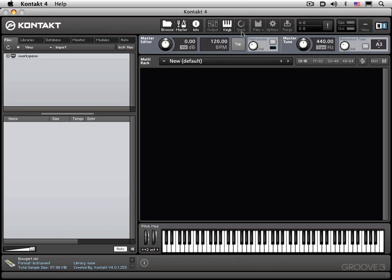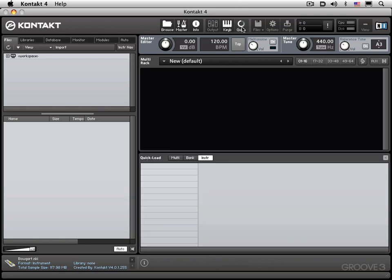Next, we have a quick load button, and this is useful for assigning certain instruments for easy access in different areas of the window.